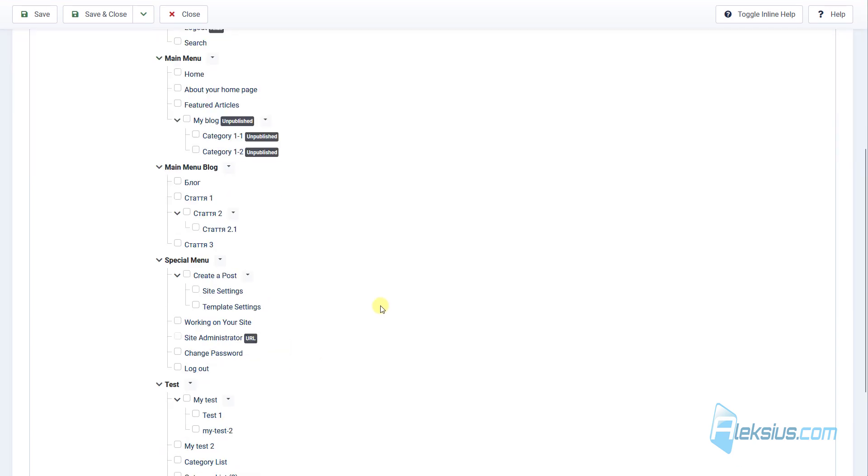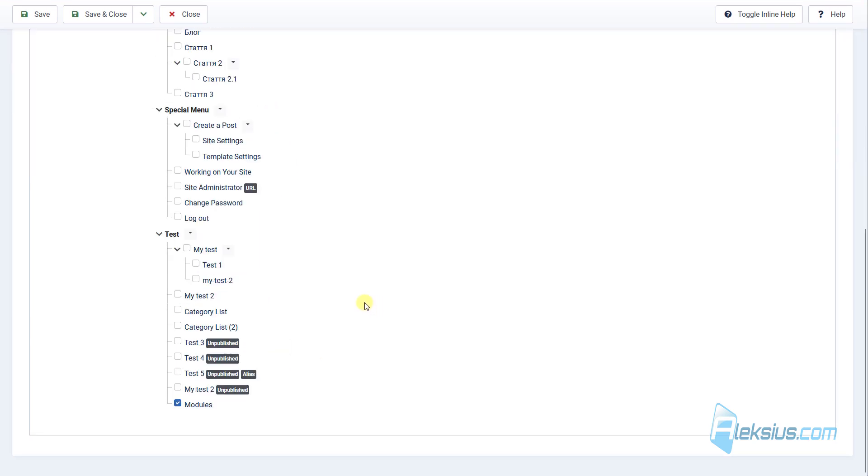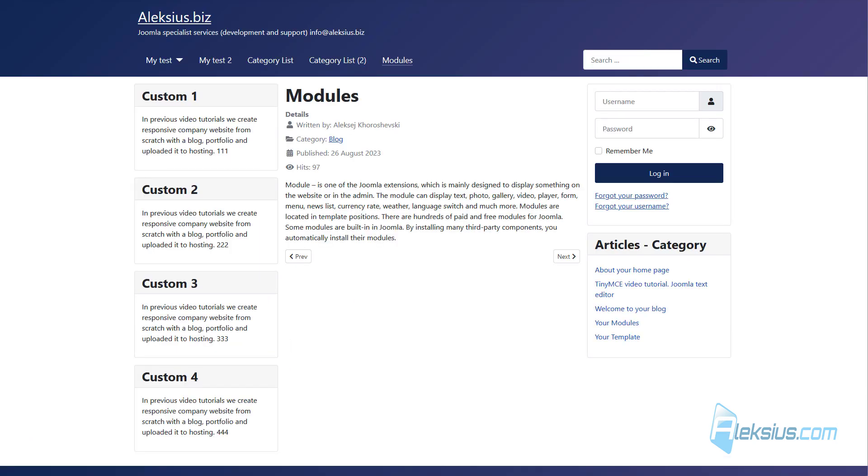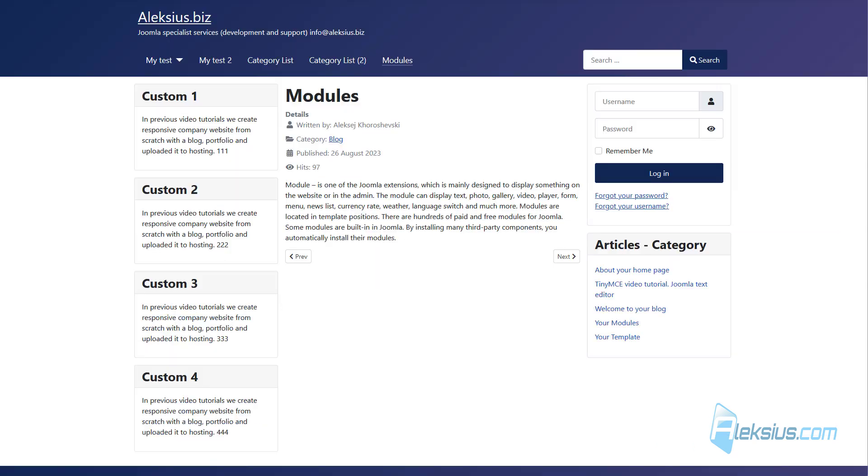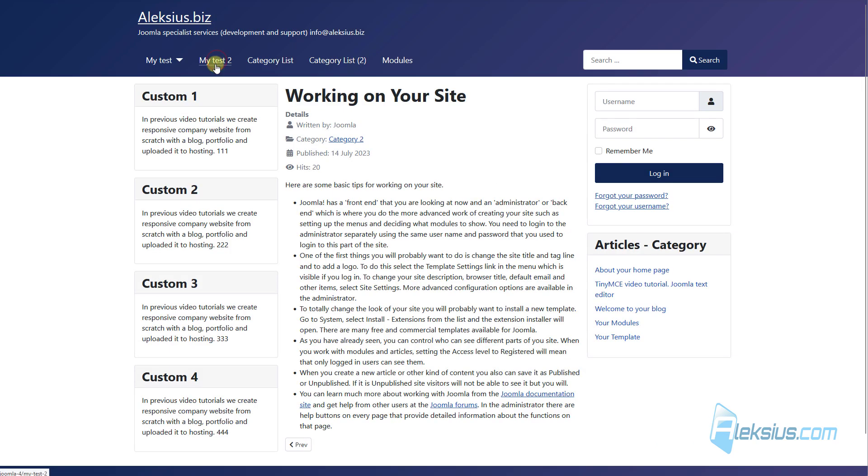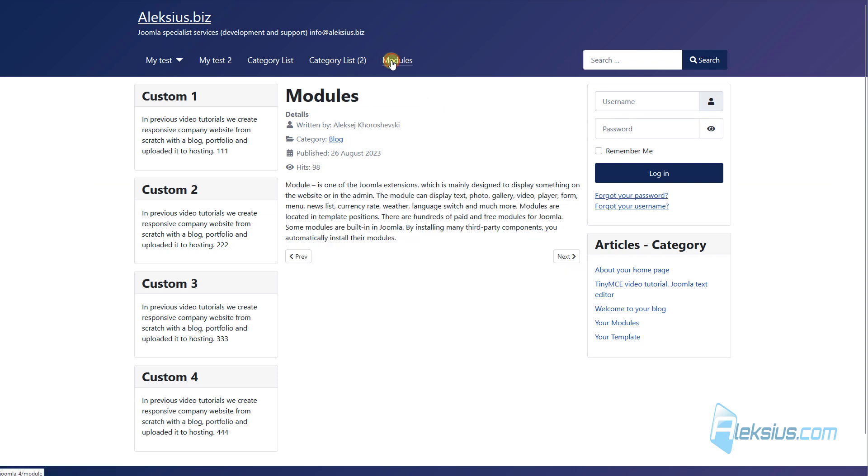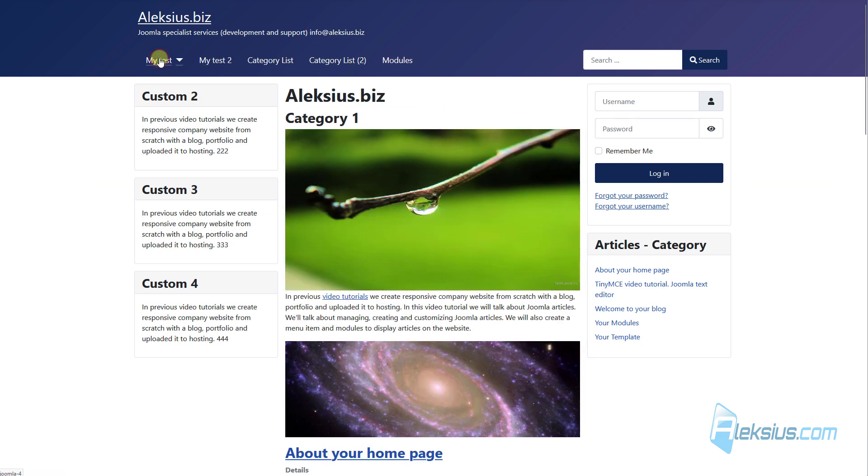Or we can select other pages, for example, my test 2. And now it will show here, and here, but won't show, for example, here.